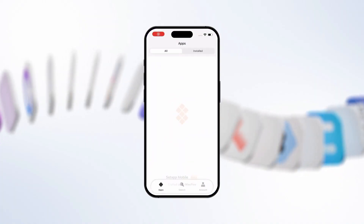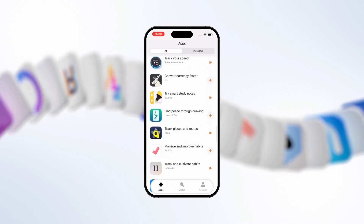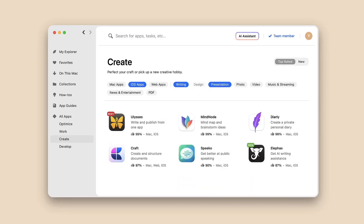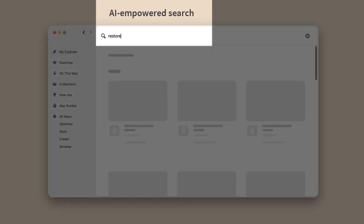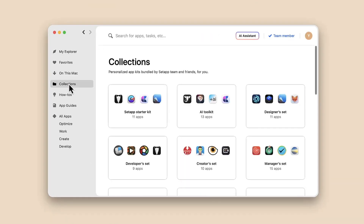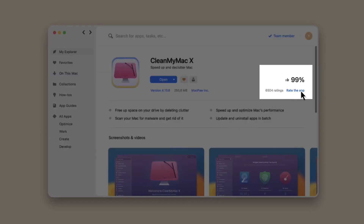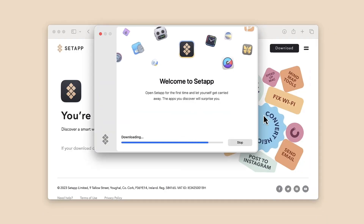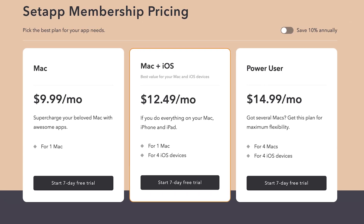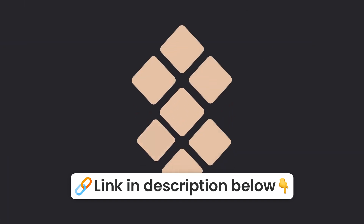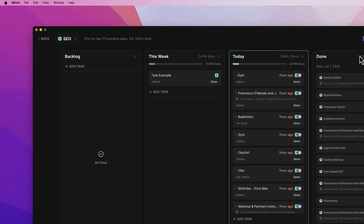Setapp gives you instant access to over 260 hand-picked apps for iOS and Mac, all in one place. Whether you need to convert a file, clean your drive, or write an article, just type your task into Setapp and its AI-powered search suggests the perfect app. It also has a collections feature — curated bundles of tools for specific goals — and each app has user reviews so you can install with confidence. Try it today under one subscription.